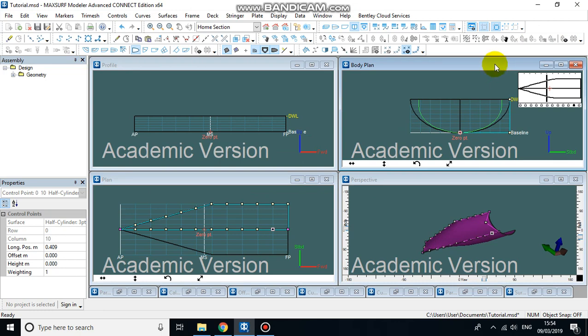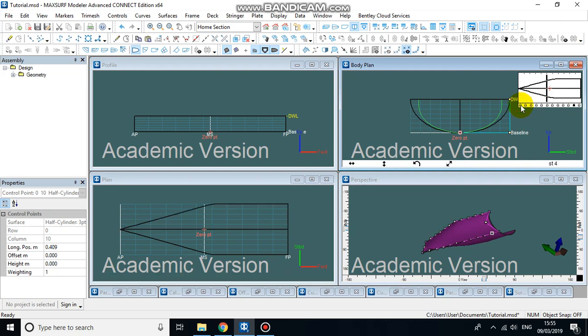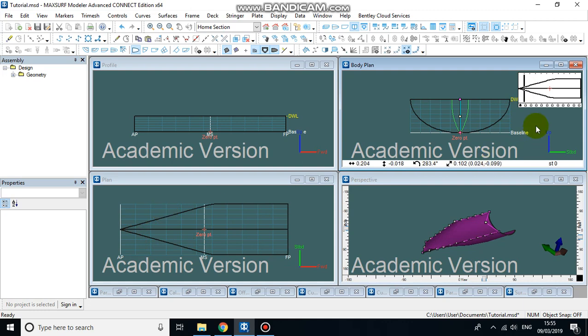Now if I click the body plan, you'll see I've got a lot more of these little triangles. Each one of these little triangles represents one of these series of points running down the length. So if I click that one there at the bow, then this line here is showing you where it is. This green line here is the shape of the bow at this section.